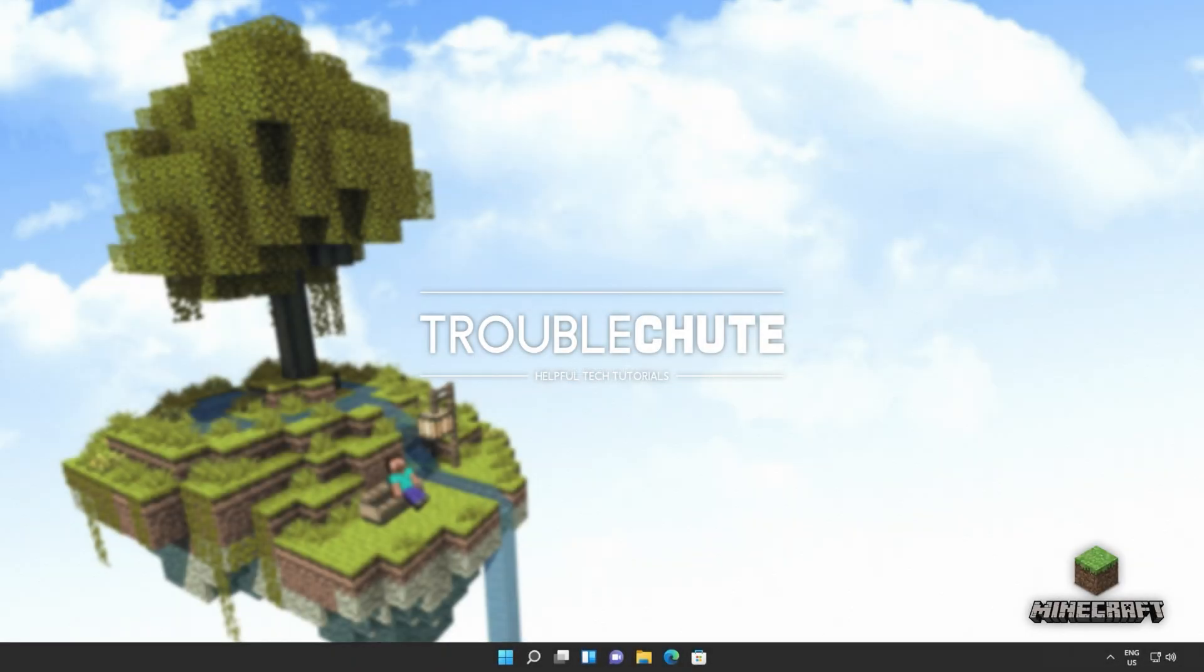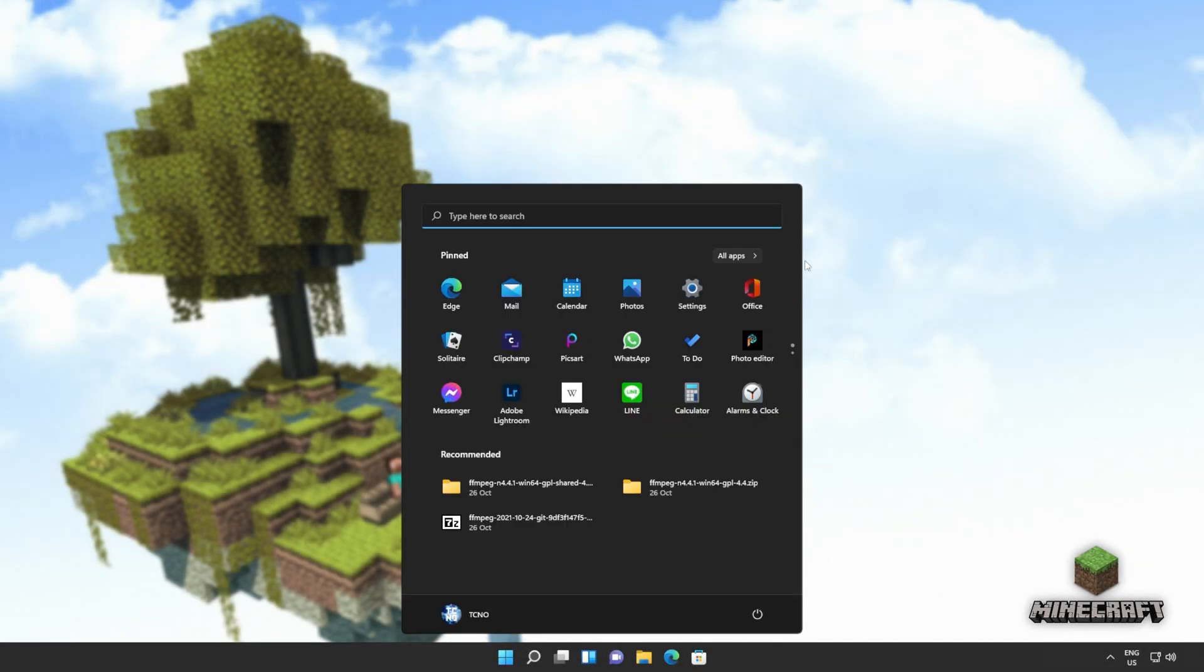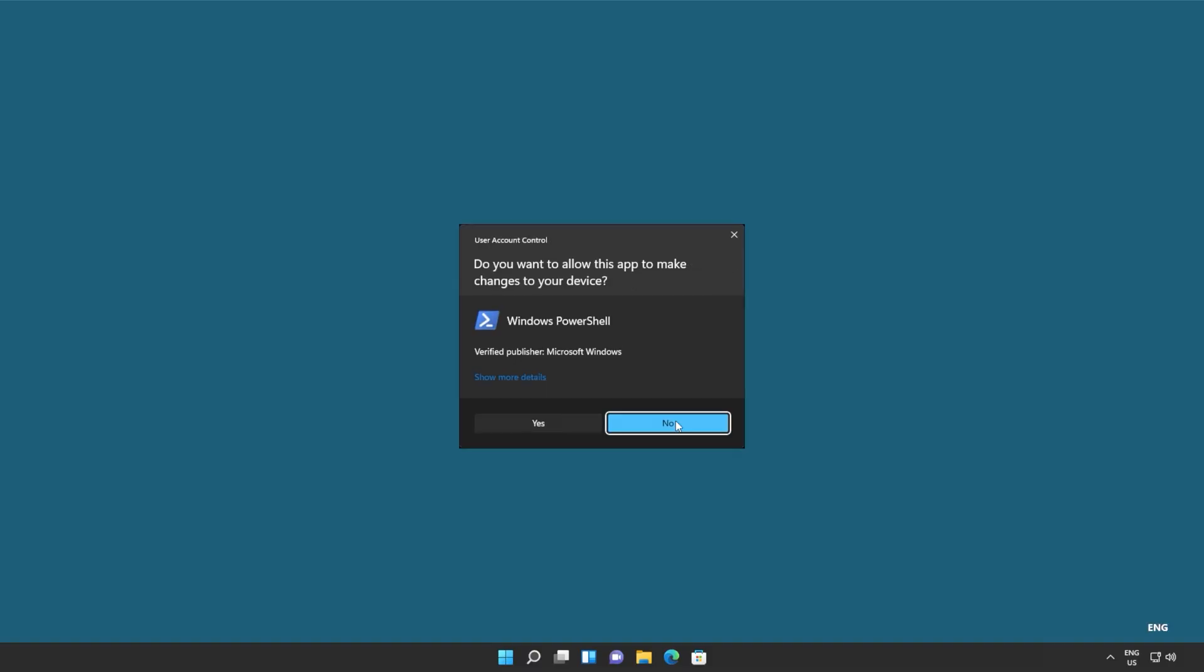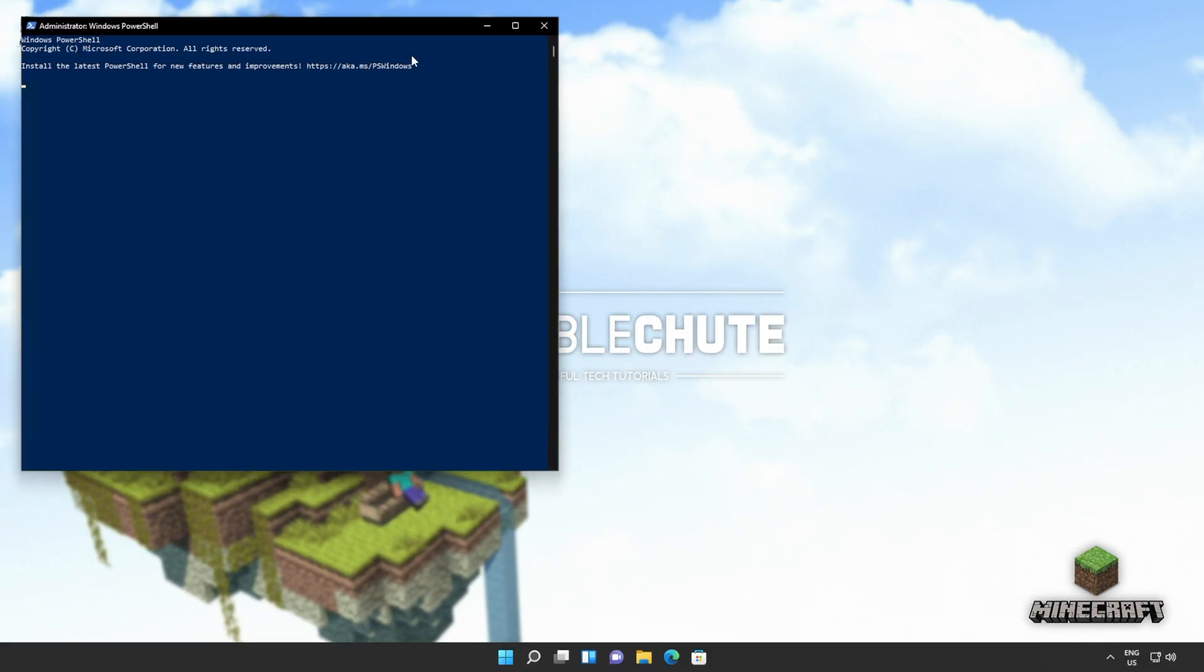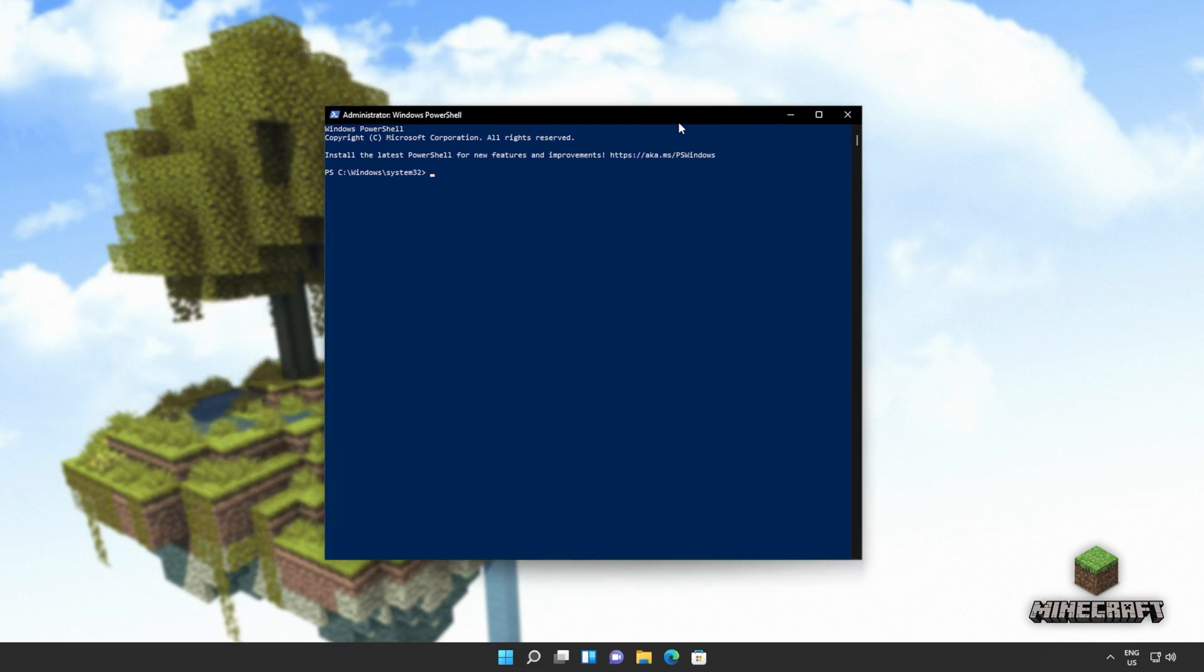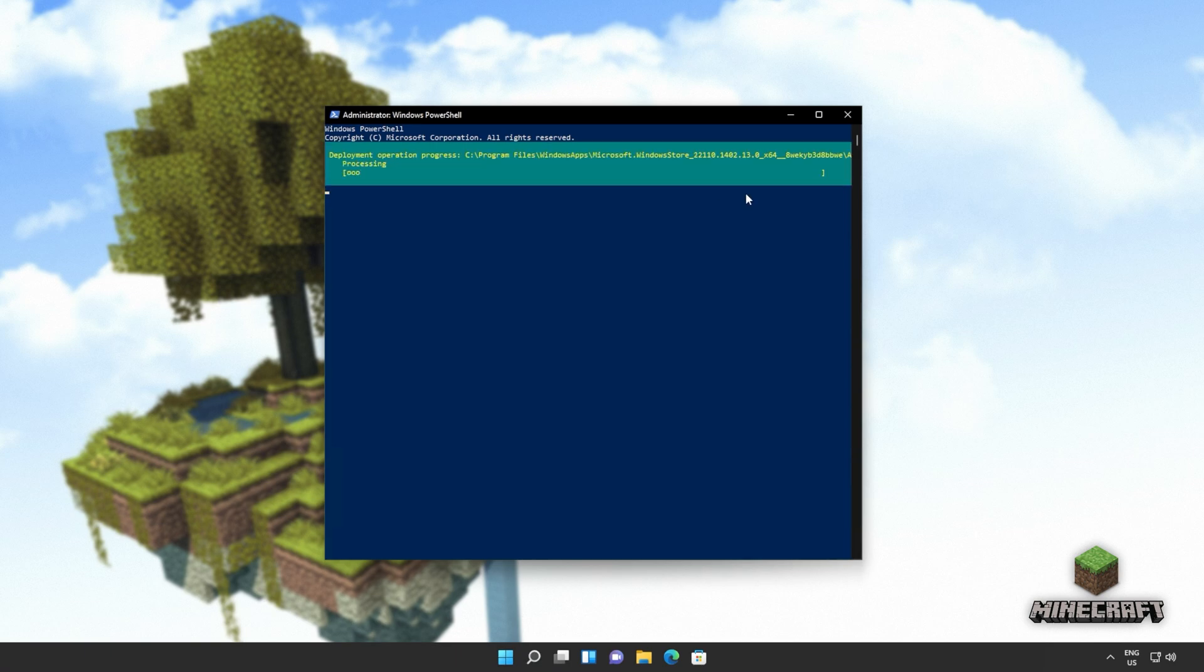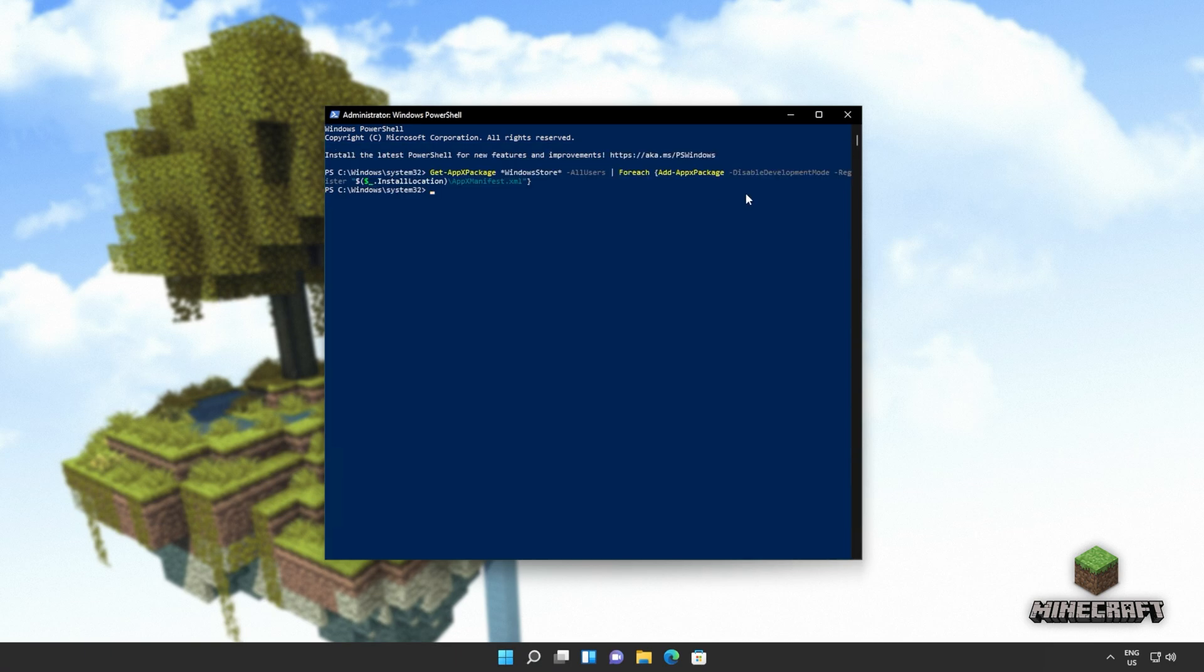Now, all we have to do is reinstall the Windows Store. Hit start, type in PowerShell once again, and then click Run as Administrator. Now, we'll be copying and pasting the next command from the description down below. Get AppX Package, everything by the name of Windows Store for all users, and then for each one on the list, add them again. Simply reinstall them again, which is Add AppX Package. I'll hit Enter, and wait for this command to run through to completion.